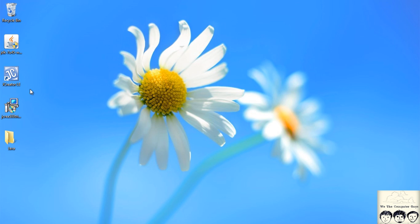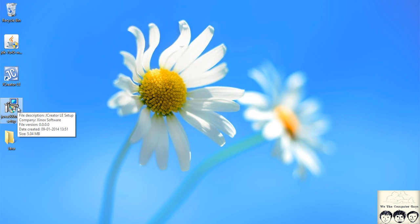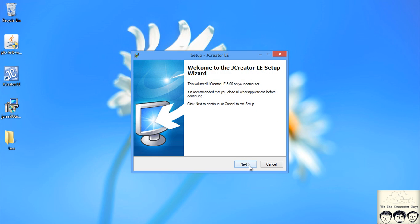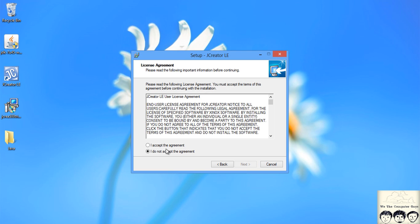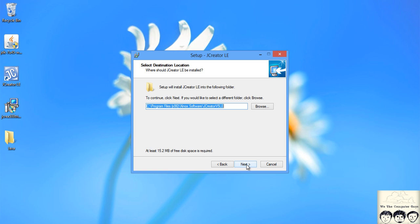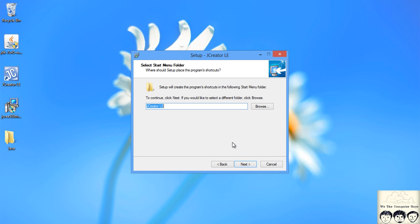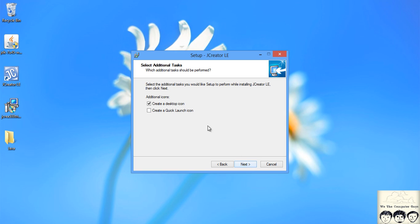Next step is we need to install JCreator. Click on the setup, double click on it, it will start. Just click yes and you should continue with the setup. Accept the agreement, click next. I would like to create the folder anyway and then click next.